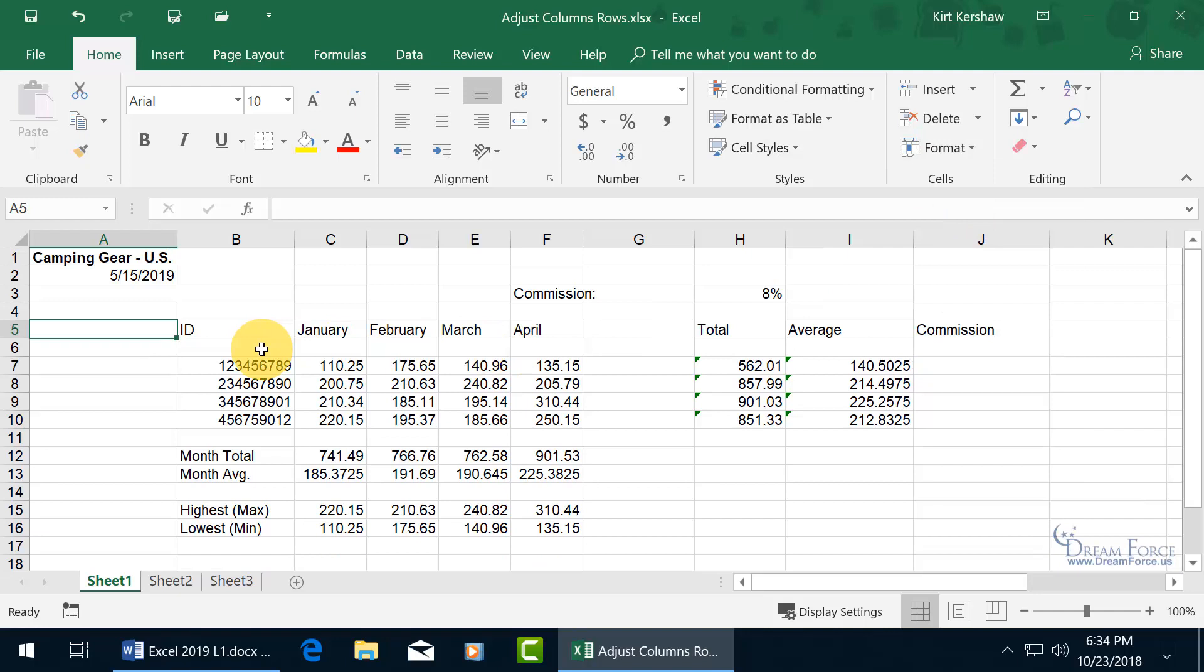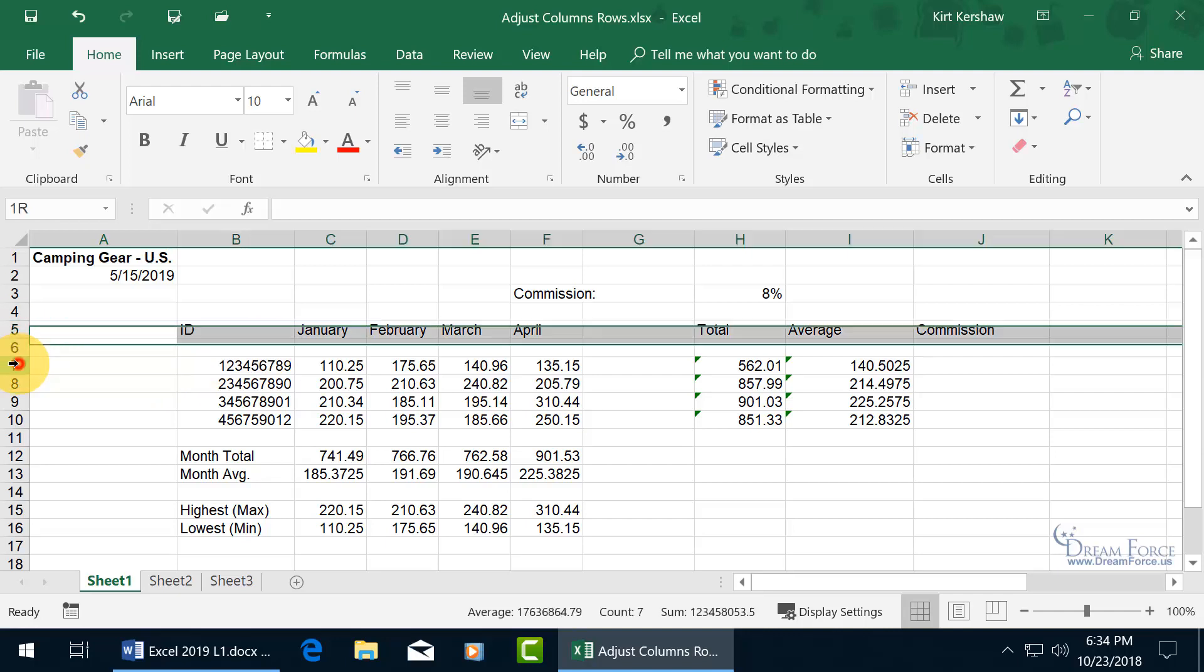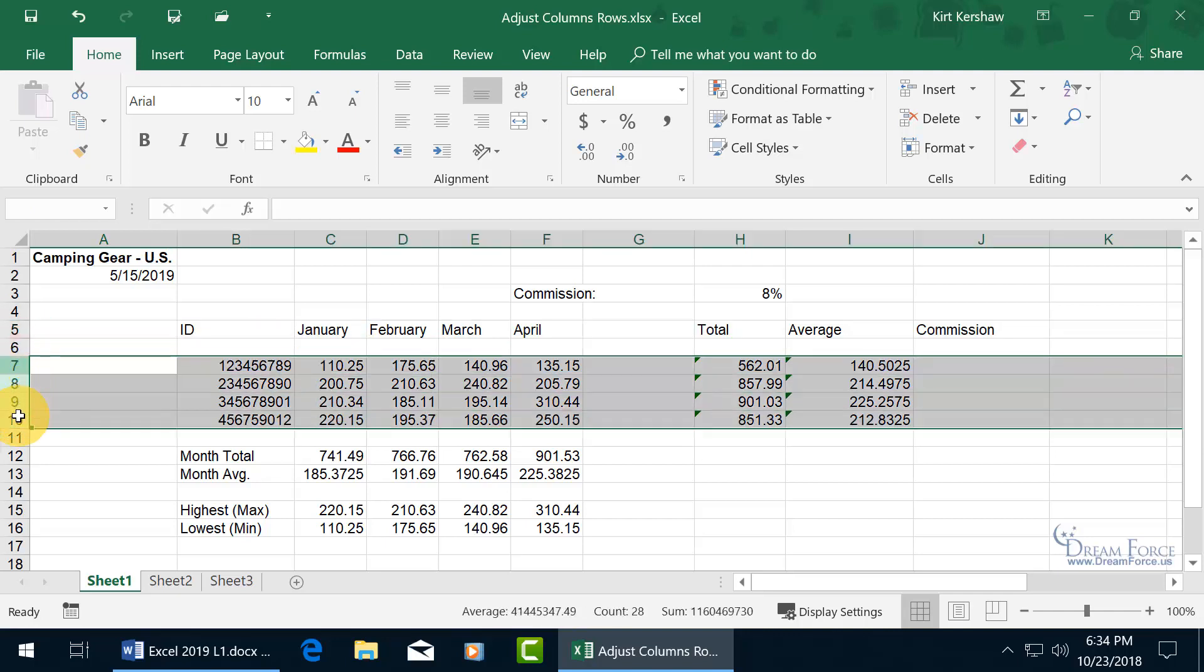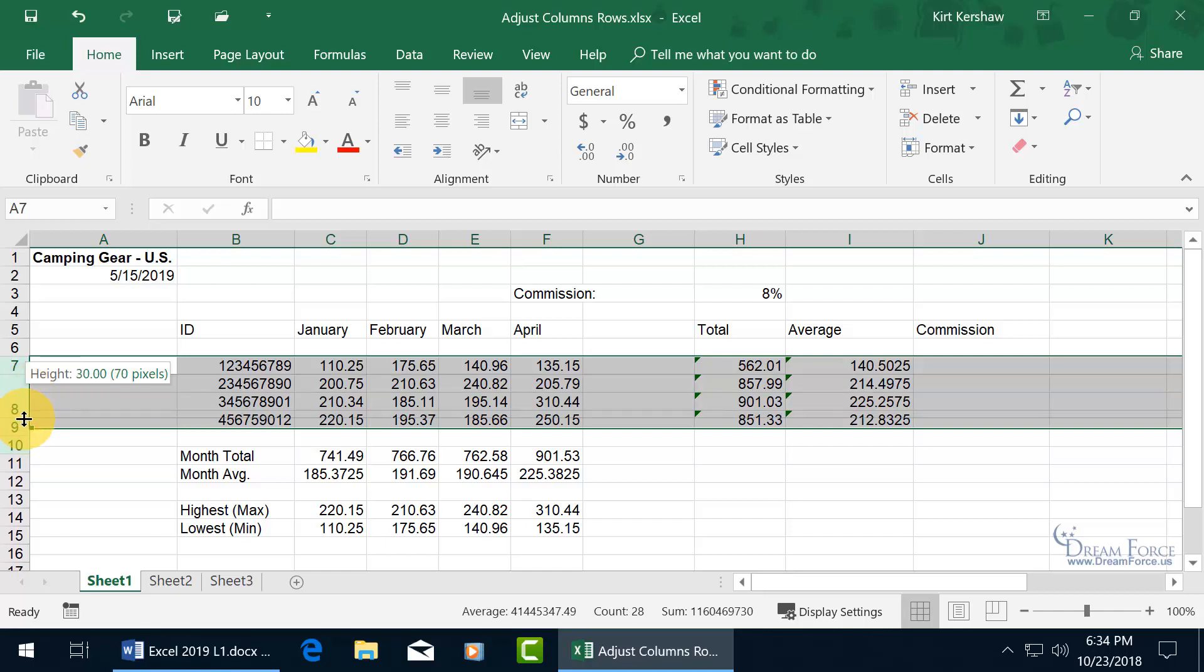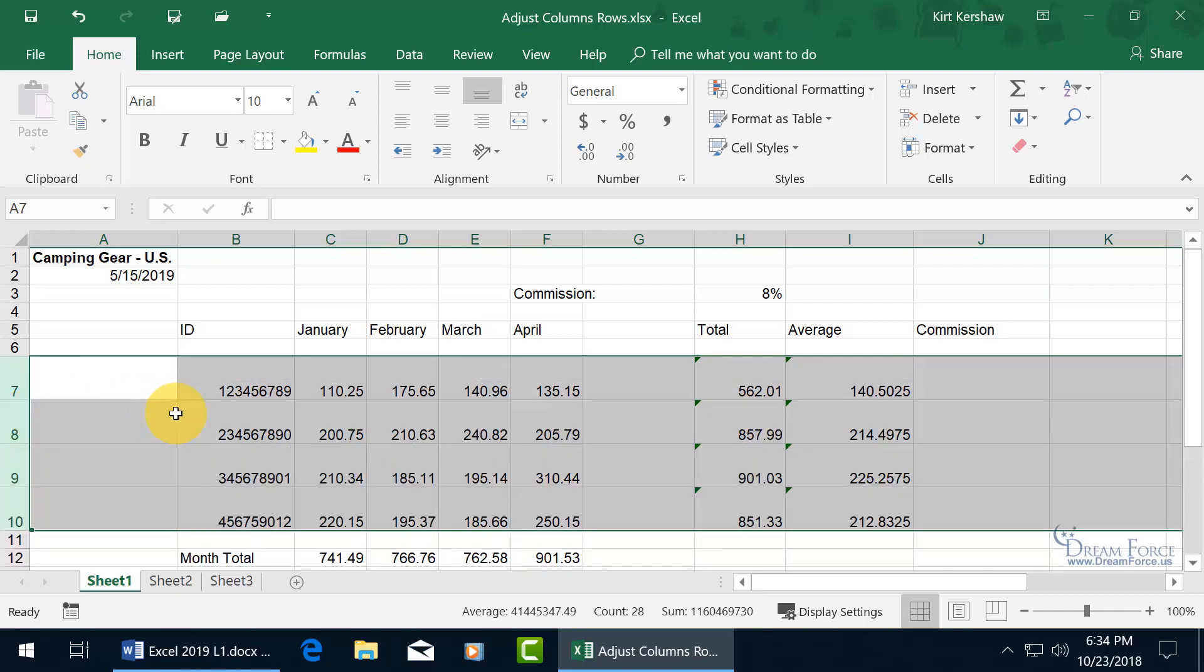Now, not only can you do it for an individual row or column, you can do it for multiple selections. So, for example, if I go ahead, and let's do it for the rows here, let me click on Row Header 7, go down to 10. And if I go ahead and hover in between any one of these selected row headers, so I can see arrows pointing up and down, and I click and drag, let go, it adjusts all of them to the same height.